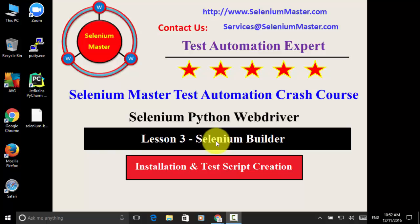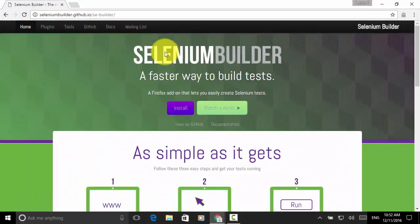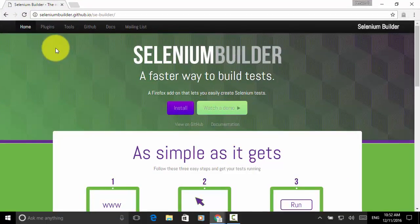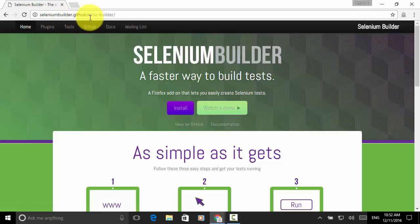Selenium Builder, a Firefox add-on that lets you easily create Selenium tests. For more examples and instructions, you can visit the website seleniumbuilder.github.io.sebuilder.